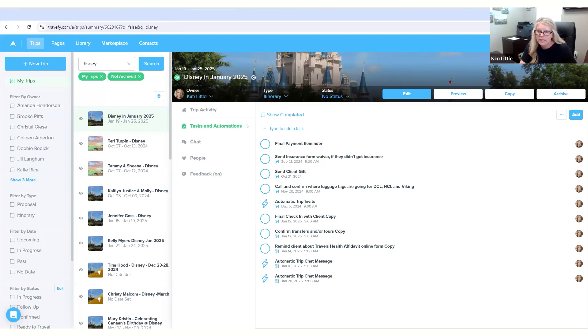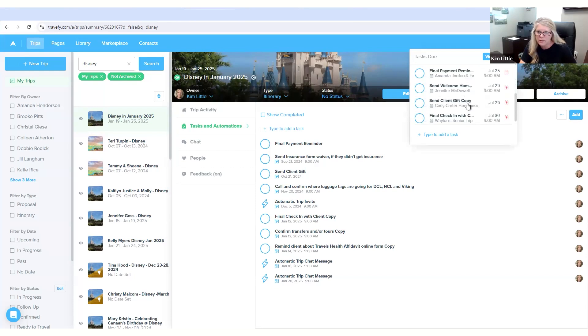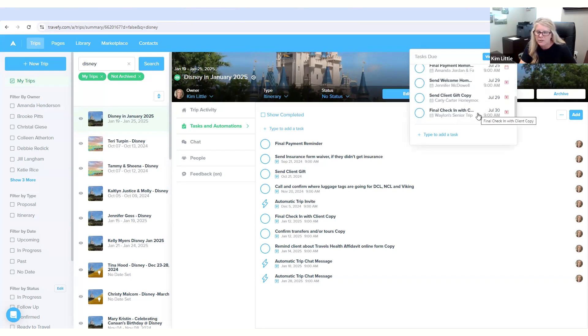And then also the task reminders, if you want to check them on a daily basis, you would go right up here next to your name. It shows that I have eight due, so you can see the ones that are coming up or the ones I need to look at.